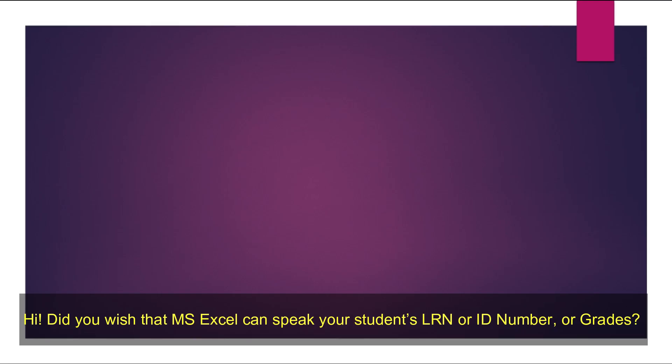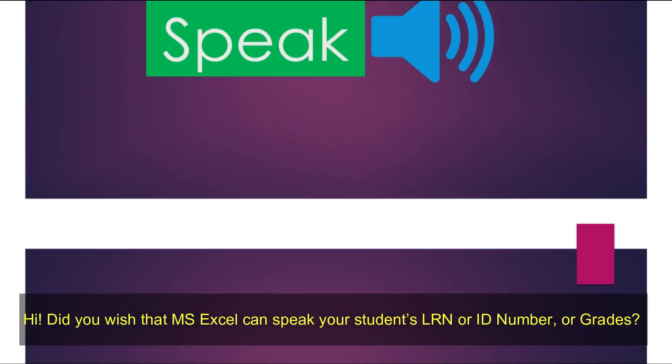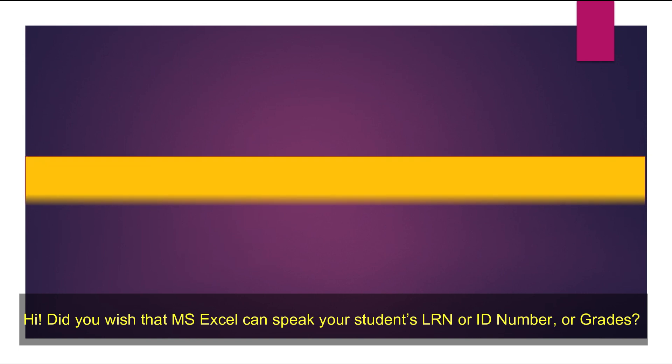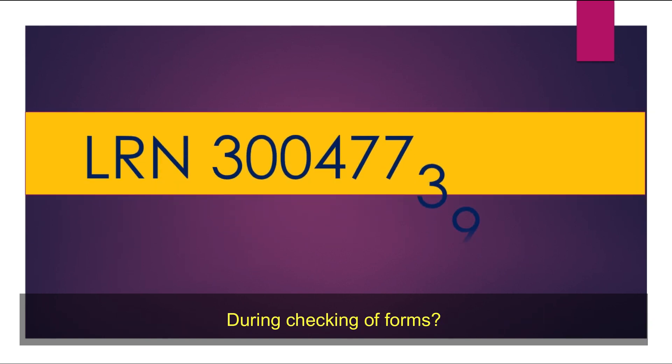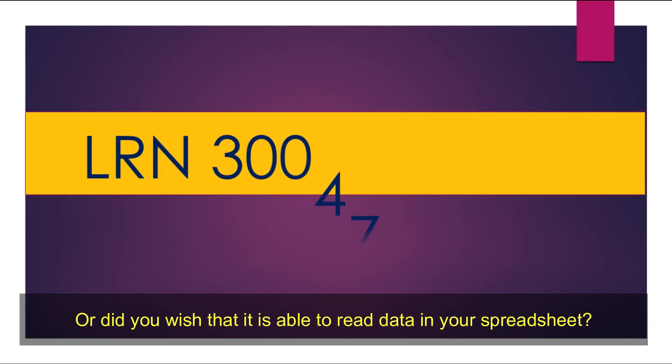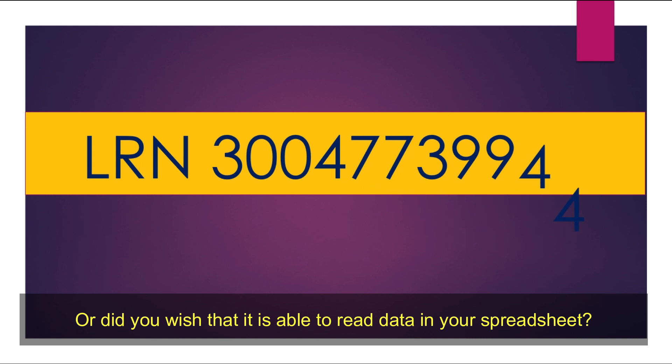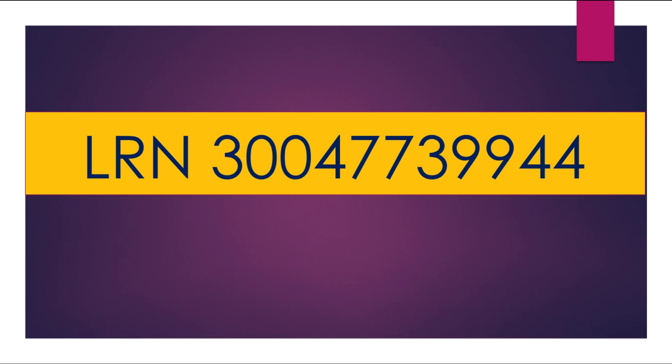Hi! Did you wish that MS Excel can speak your students' LRN or ID number or grades during checking of forms? Or did you wish that it is able to read data in your spreadsheet? Well, it can. MS Excel can both speak text and numbers.